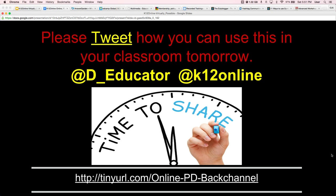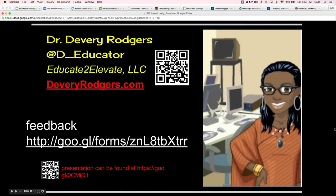Thank you for being with me today. I'm asking that you tweet how you can use this in your classroom tomorrow at D underscore Educator, and because we're at the K-12 Online Conference, use the hashtag K-12 online. Feel free to join our personal professional learning network at our back channel. If you need to connect with me, here's my information. The presentation can be found at this website, and I'd appreciate it if you can give me feedback on this presentation as well. I look forward to hearing from you and how you're using online professional development.